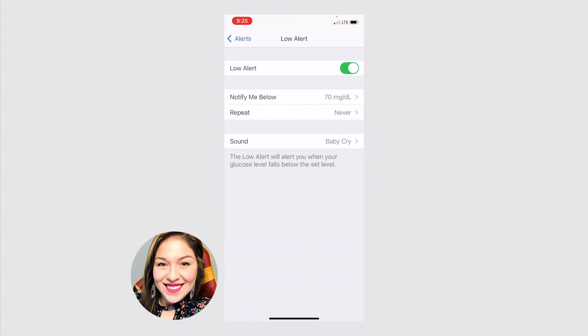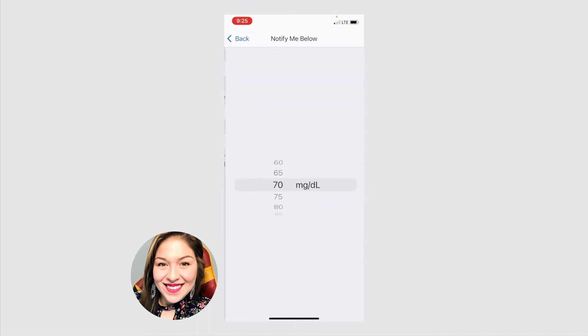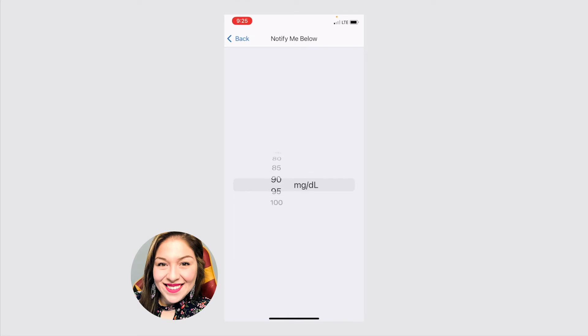We'll click on low here. You always want to have your low alert on just for your safety and for in case of emergencies. And here's where you can set it to notify you at what level you want to set for low. So the lowest you can go is 60. Again, for your safety, but you can adjust it for as high as 100. This is something that you'll want to discuss with your healthcare provider to see what you want your low and your high thresholds to be.